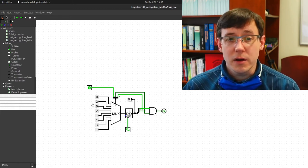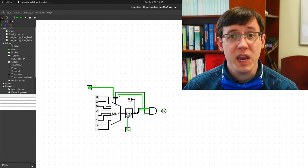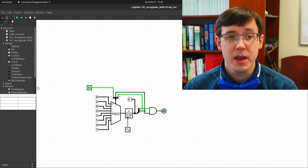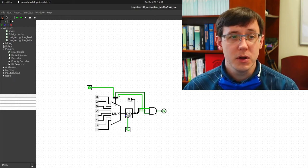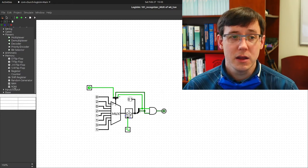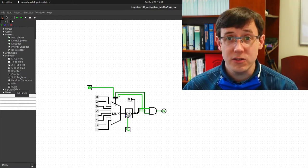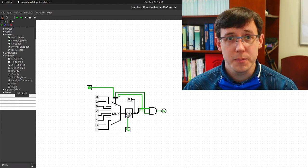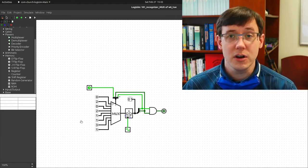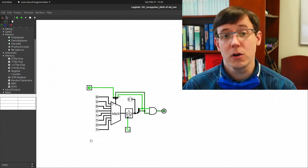In particular, our sequence of constants going into a multiplexer is behaving as a type of read-only memory. And in Logisim, under the memory heading, we have a ROM component — which stands for read-only memory. So let's build another version of this circuit that takes advantage of the actual Logisim component for read-only memory.